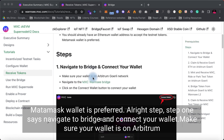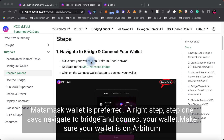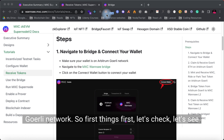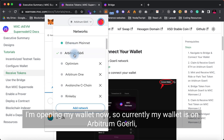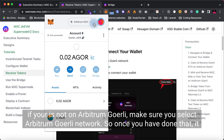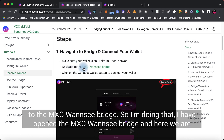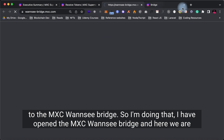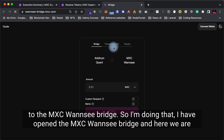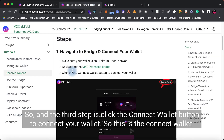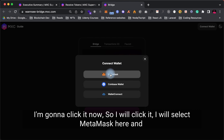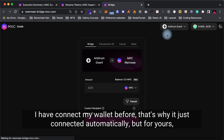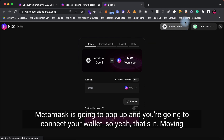Step 1: Navigate to the bridge and connect your wallet. Make sure your wallet is on the Arbitrum Goerli network. Currently my wallet is on Arbitrum Goerli — if yours is not, make sure you select Arbitrum Goerli network. Once you've done that, navigate to the MXC 1C bridge. I've opened the MXC 1C bridge. Click the Connect Wallet button to connect your wallet. I'll select MetaMask and my wallet is connected — it connected automatically since I've connected before, but for you MetaMask will pop up and you'll connect your wallet.